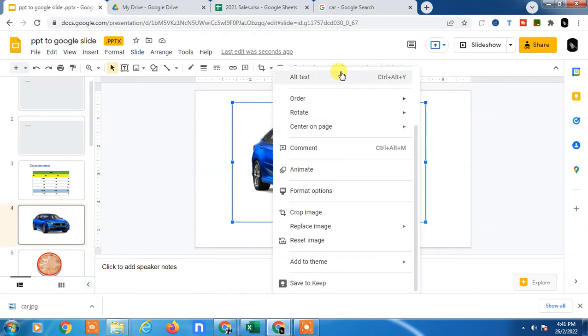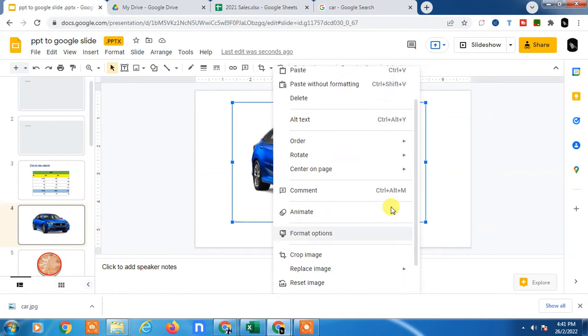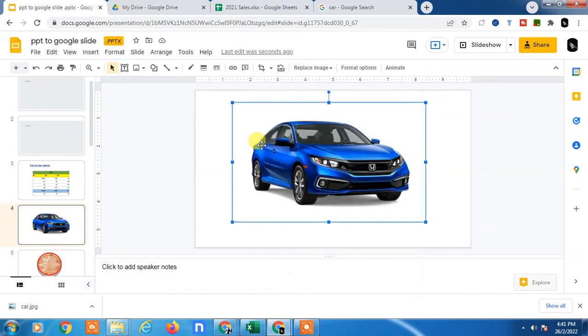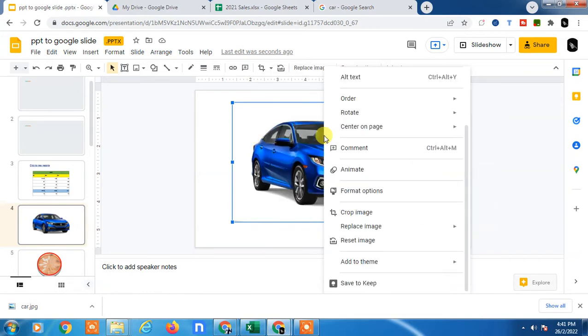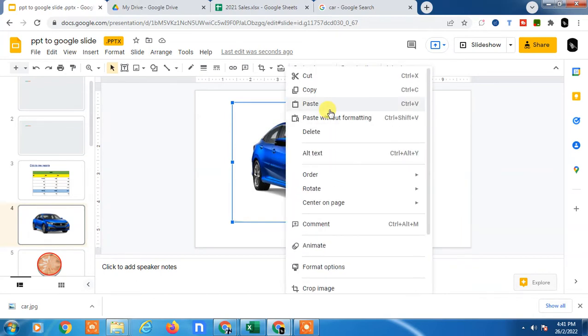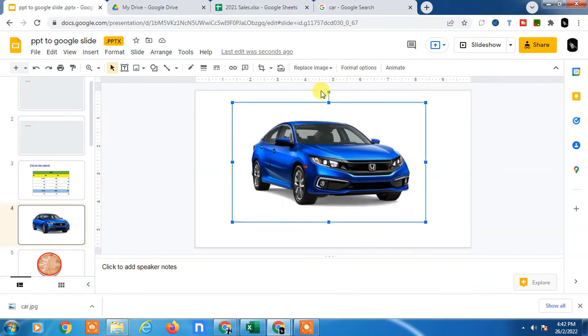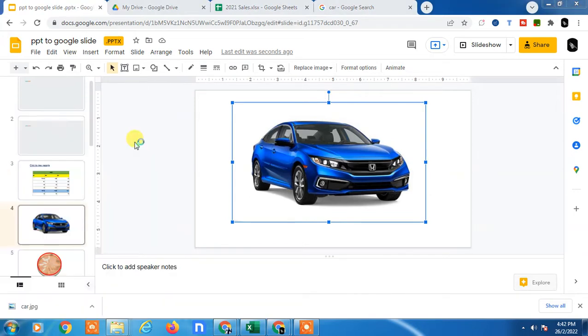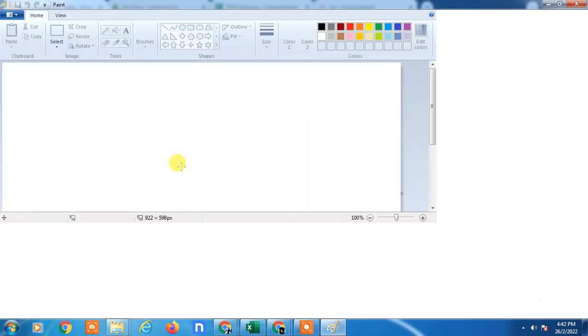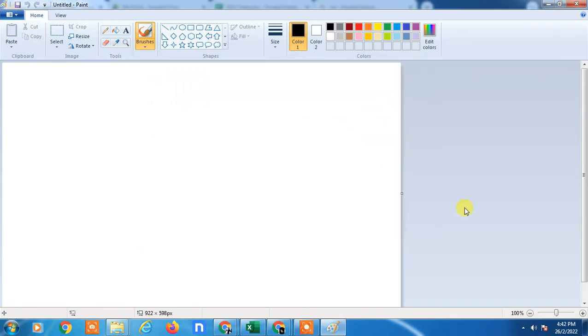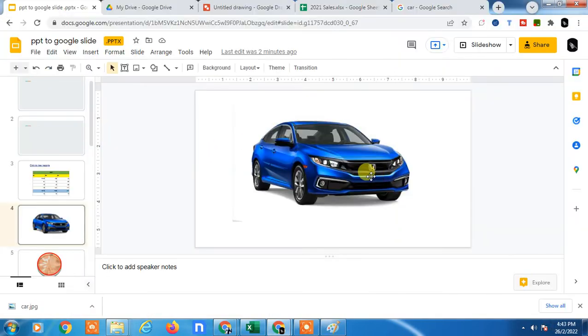If I click on it, here you can see there is no any download option but you can just copy it from here. Go to Paint and just paste here by Control V. The image will be pasted.